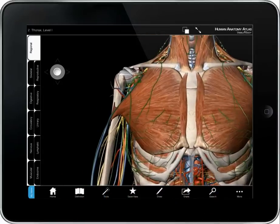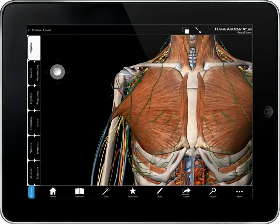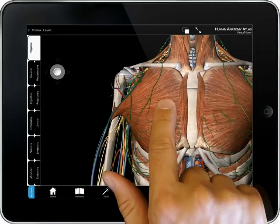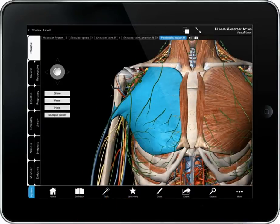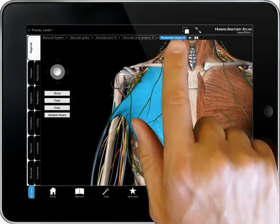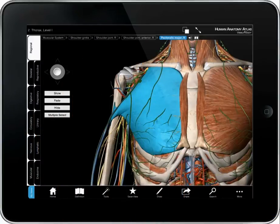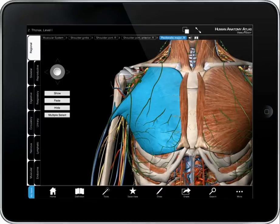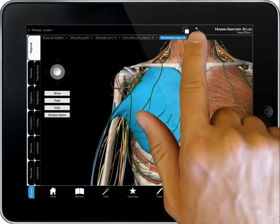Double tap a structure to center it. To learn more about a structure, select it. Its name appears across the top of the screen, along with a pronunciation icon and a definition icon.